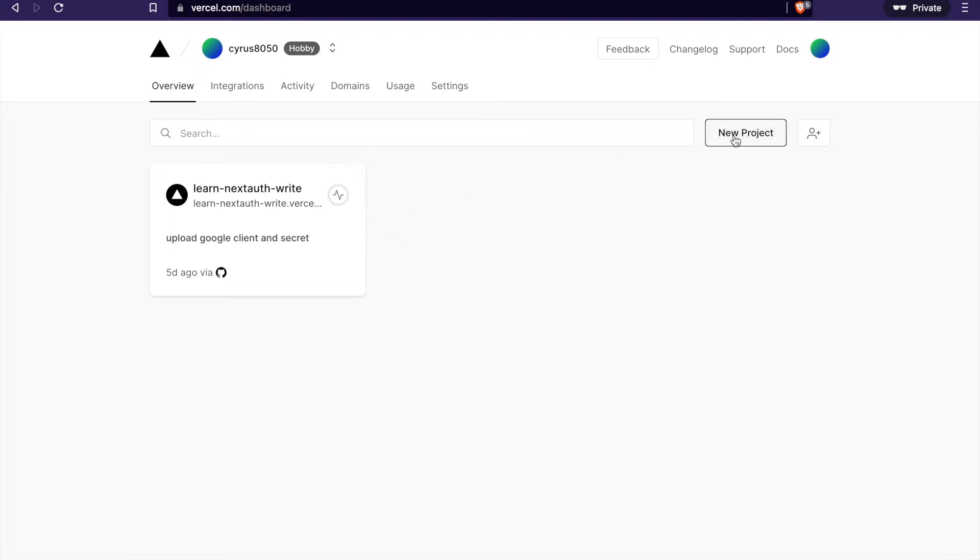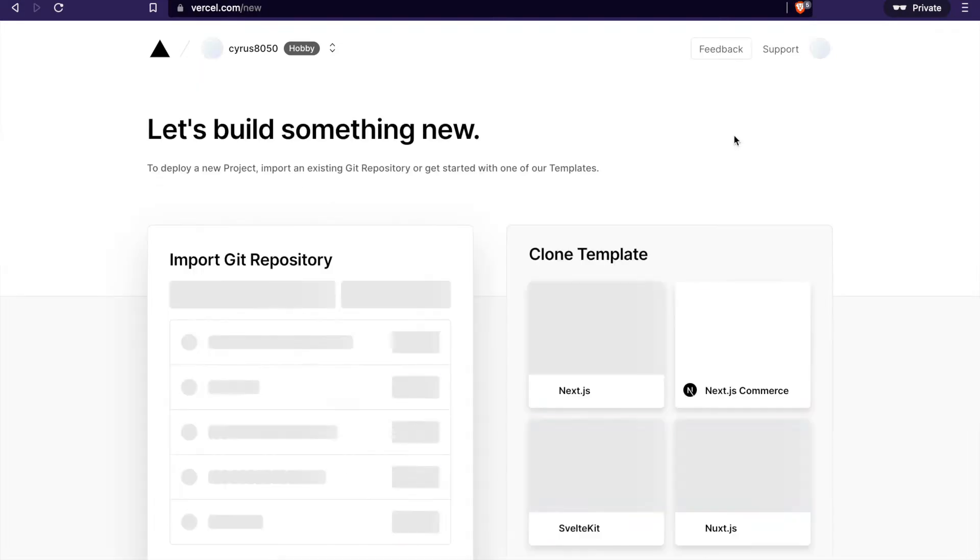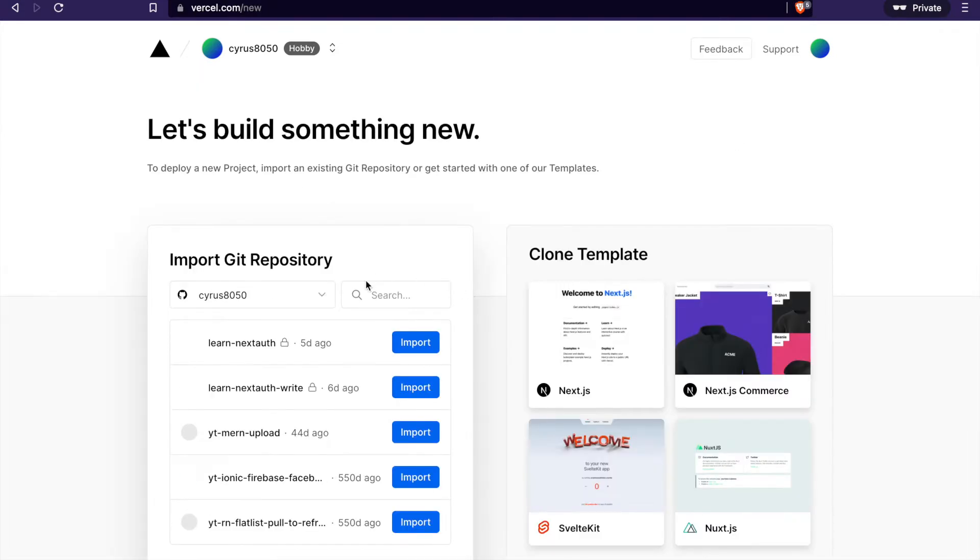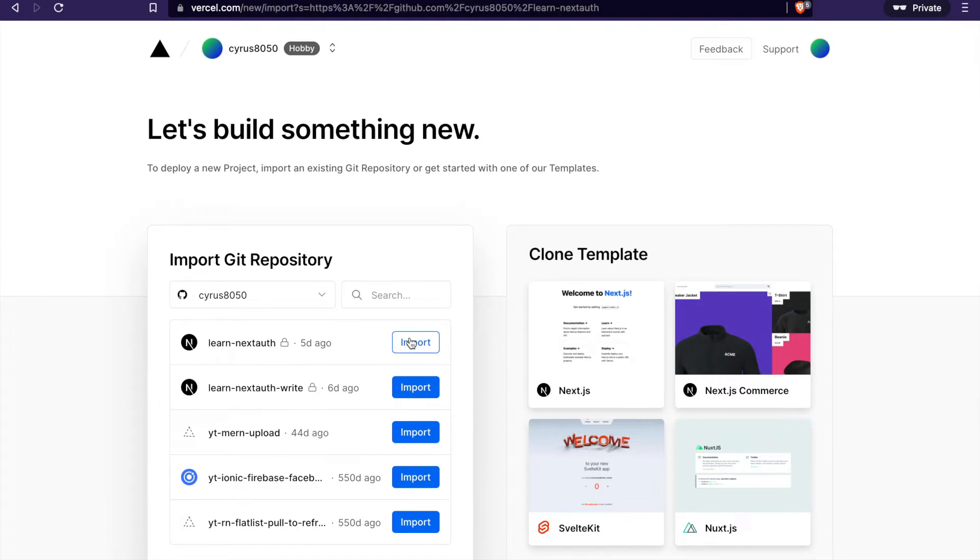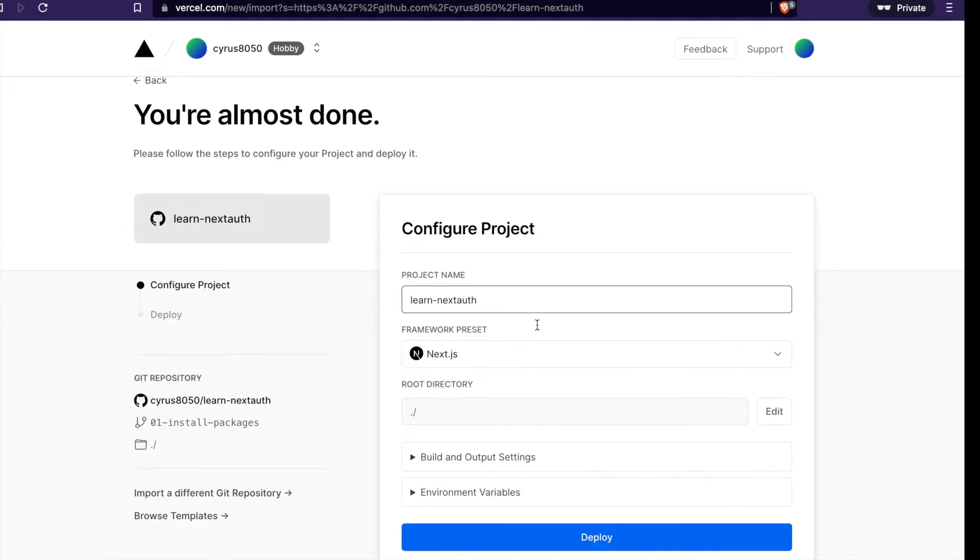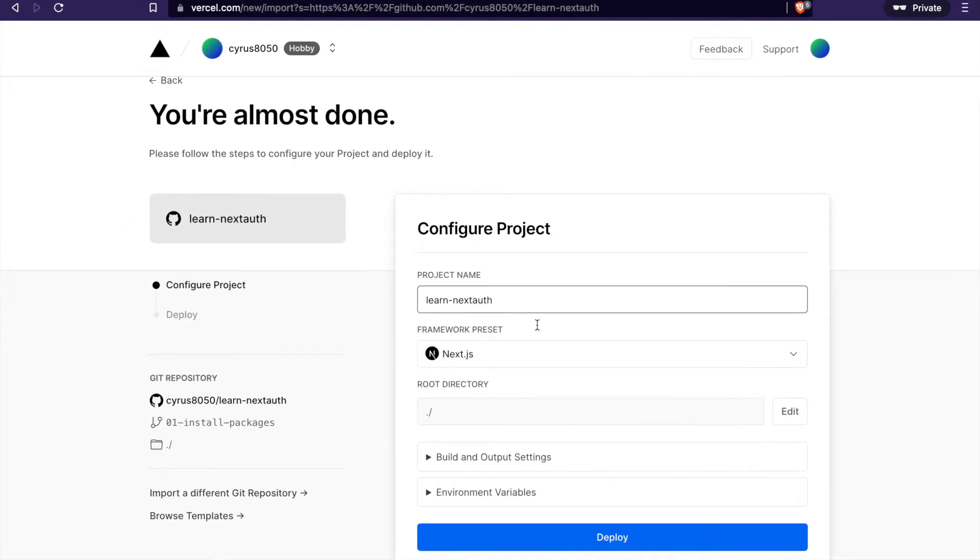We create a new project and import the Learn Next.js app, which we already uploaded to GitHub. But first, we have to go back to our environment variables because every time after deploy, the URL will become different.